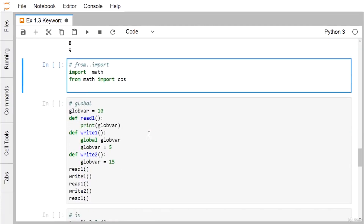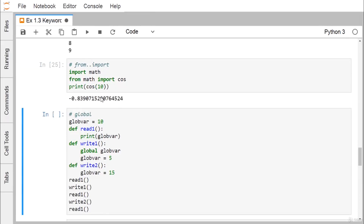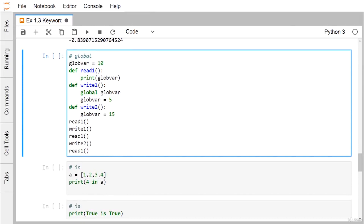Next are from and import, another important pair of keywords. import math imports the math module. Using from math import cos, we can use cos directly without the math. prefix. So instead of writing math.cos, we just write cos with the appropriate argument, such as cos(10).